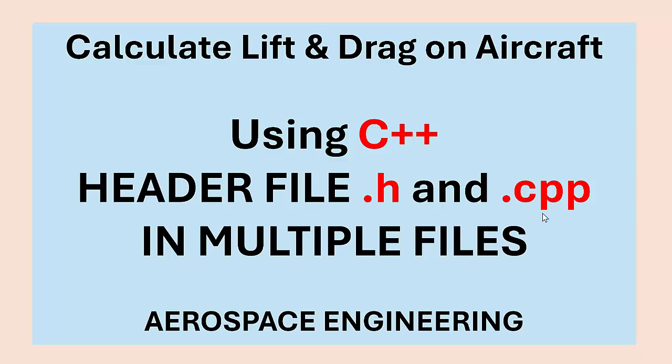In this video, I'm going to show how to code in C++ using header file .h and .cpp files in multiple files.